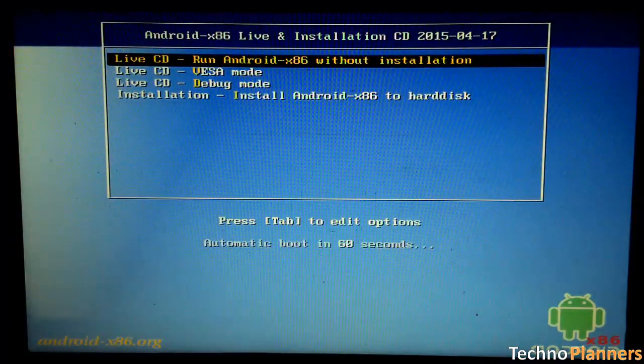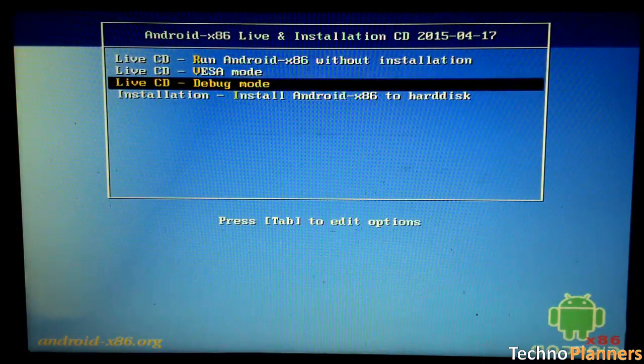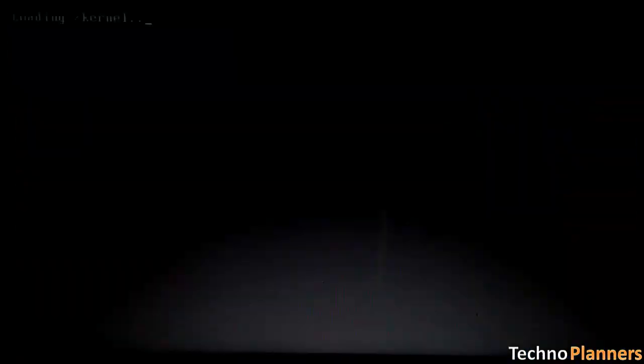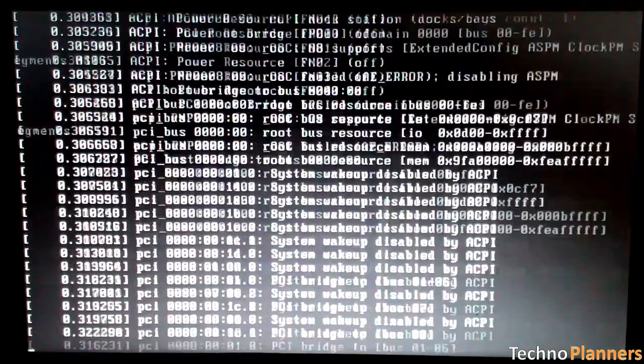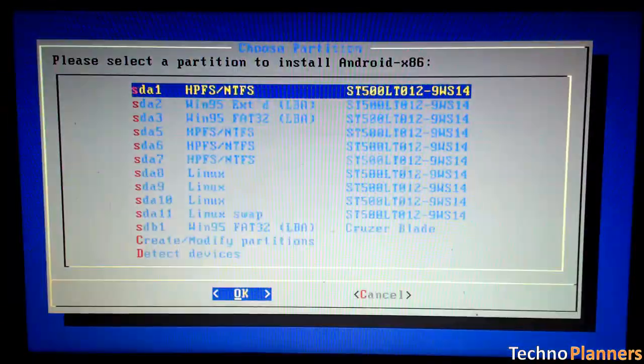Now, when the menu appears, just select Install Android x86 to Hard Disk.